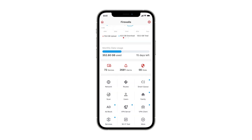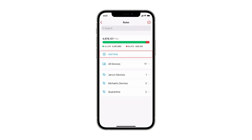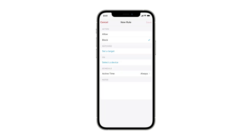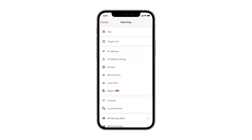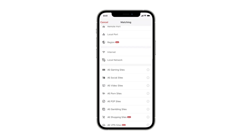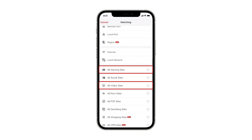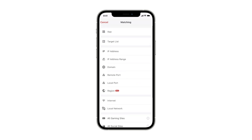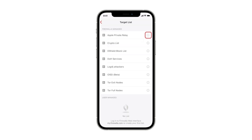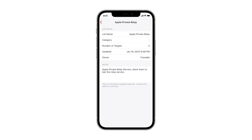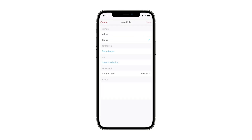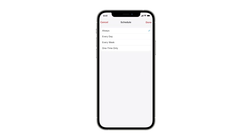The Rules button allows you to manage access control rules. The Rules action can be either Allow or Block. The Target is content-aware, so you can control activities such as gaming, video, or adult content. The Target can also be customized via the Target List feature, which can be a built-in or user-defined list of sites. Rules also allow you to schedule when they take effect, a useful feature for parents to control kids' online time.